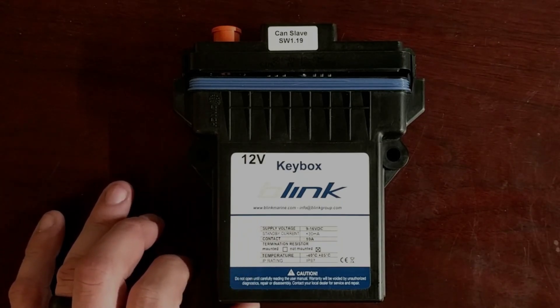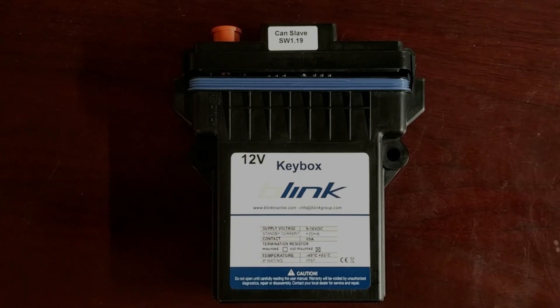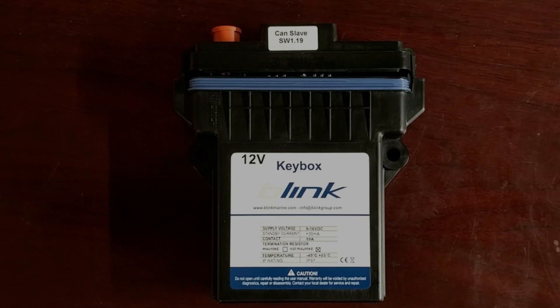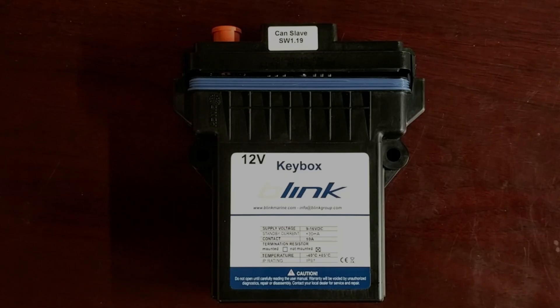Standby current is at less than 30 milliamps. Your contact amperage is capable of 10 amps on 11 of the 13 channels. It does not have a termination resistor mounted. And it is negative 40 to 85 degrees Celsius, as well as IP rating of IP67.